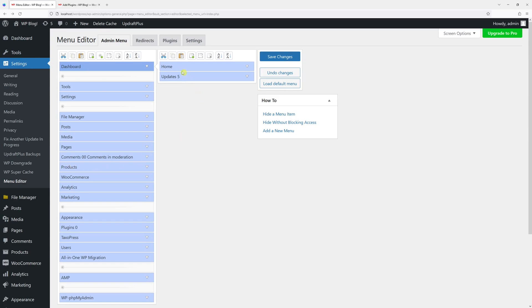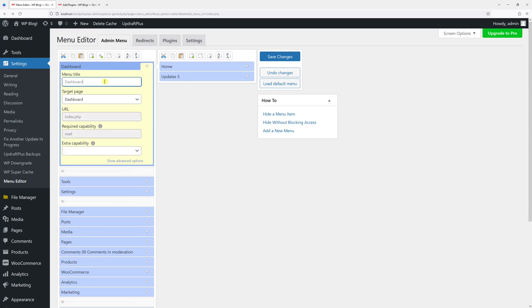There are a few other options you have here. One of them is you can rename the actual menu items. For example purposes, let me just add an exclamation mark here.